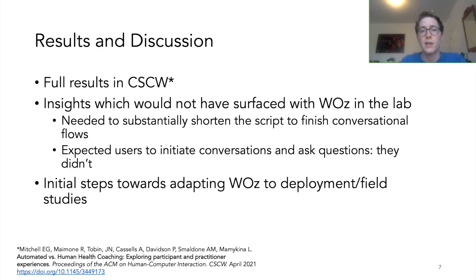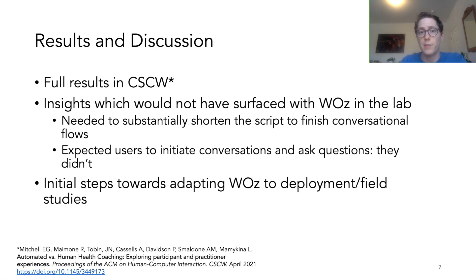Full results came out in CSCW in April, but we want to highlight some of the findings from the iterative design stage. In particular, in addition to the lessons learned, the study resulted in a number of design insights, and importantly, many of these insights would not have surfaced with Wizard of Oz in the lab.